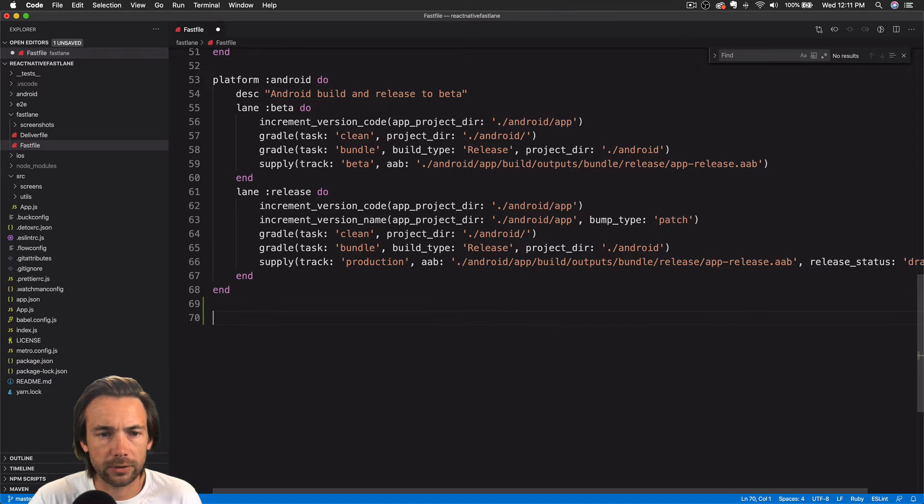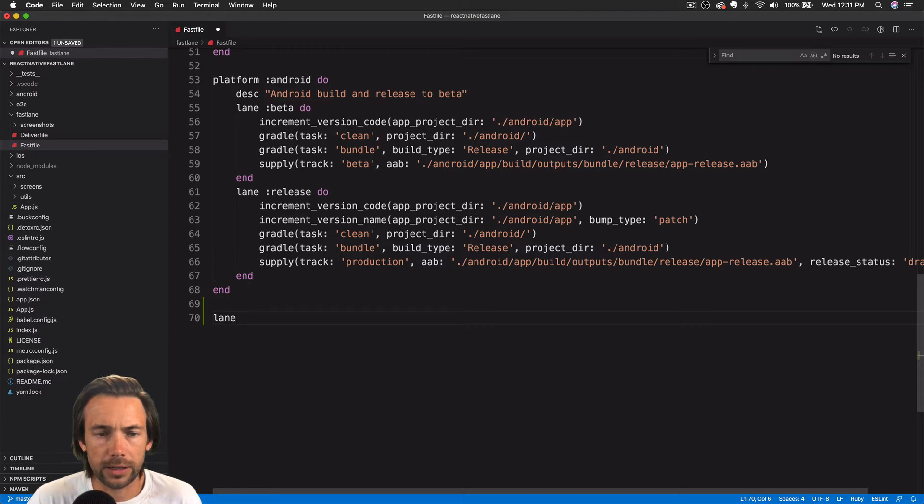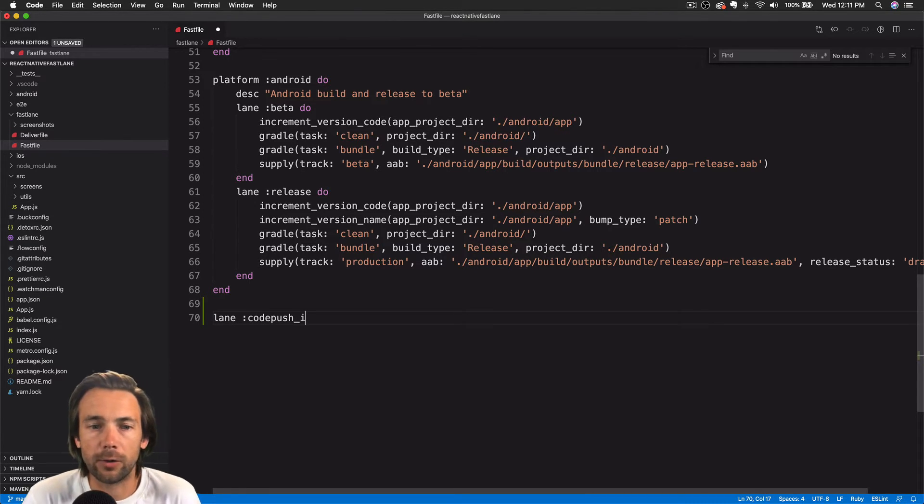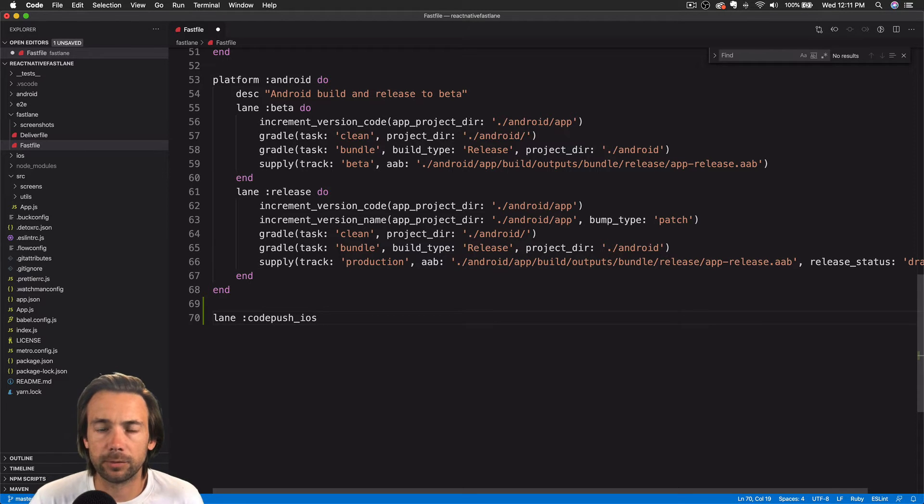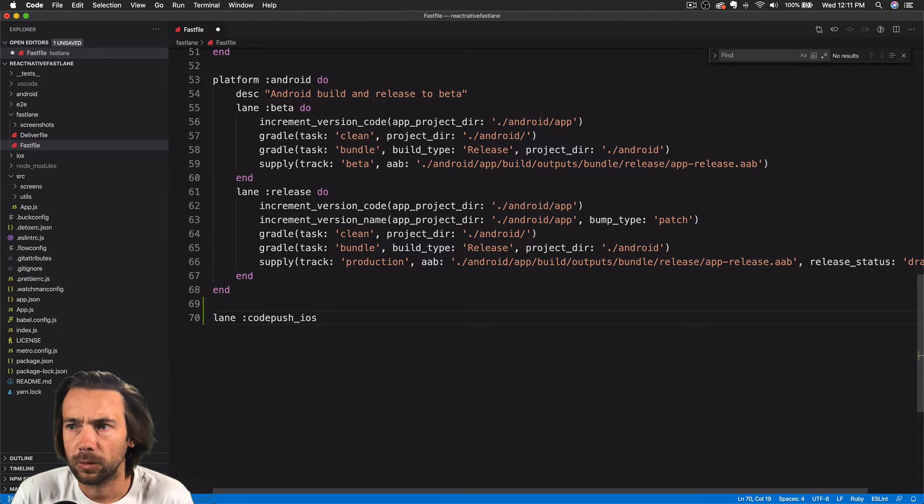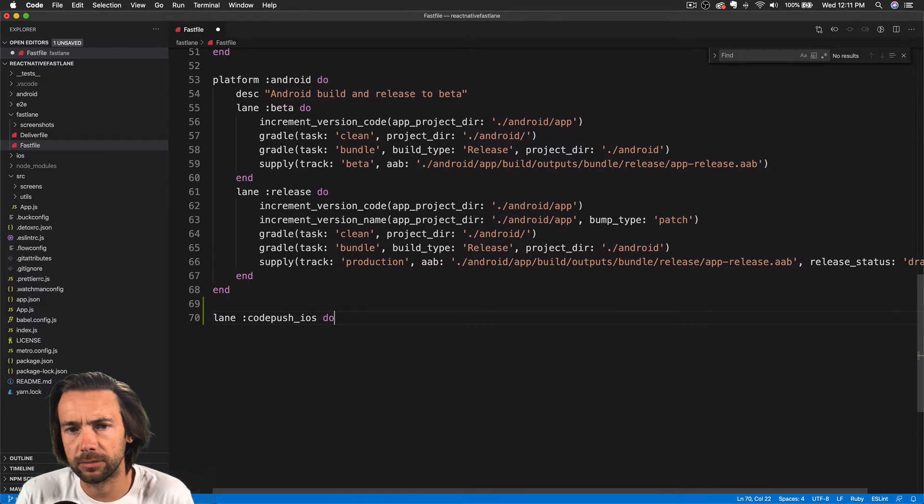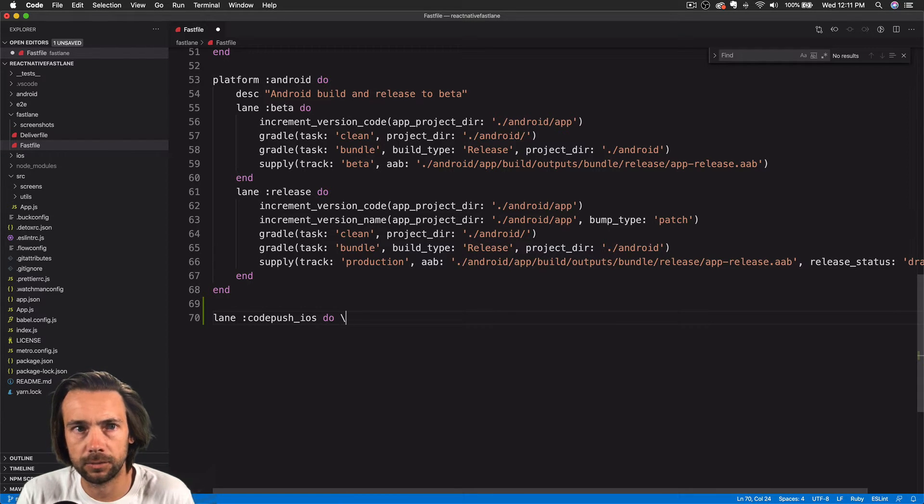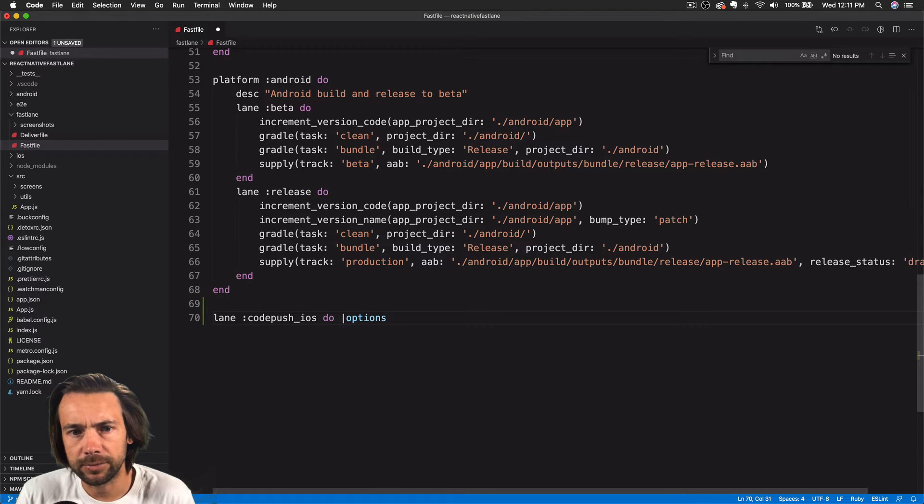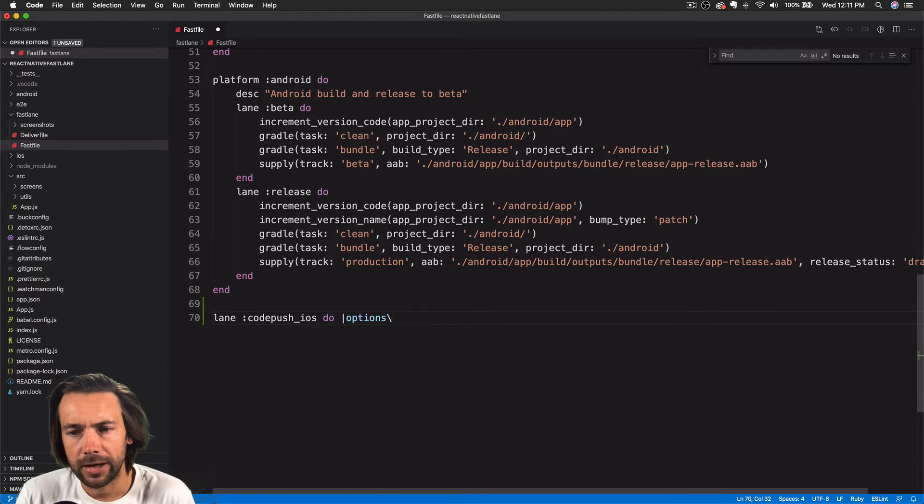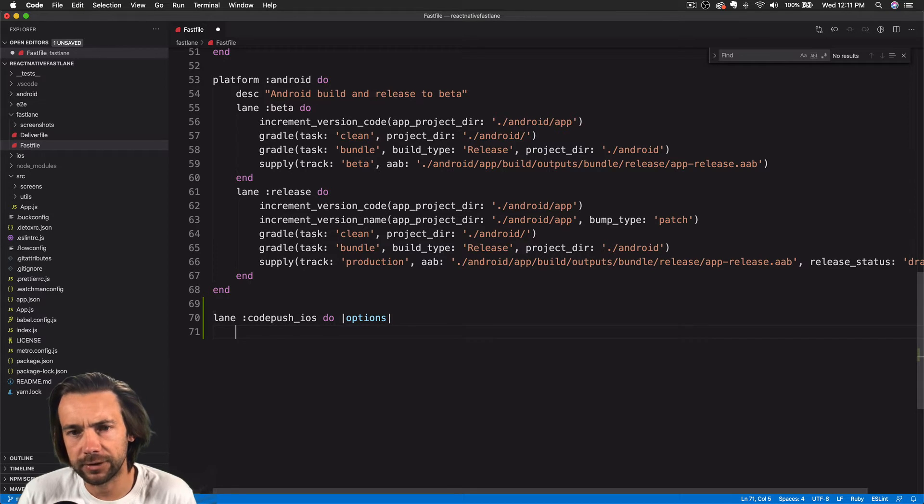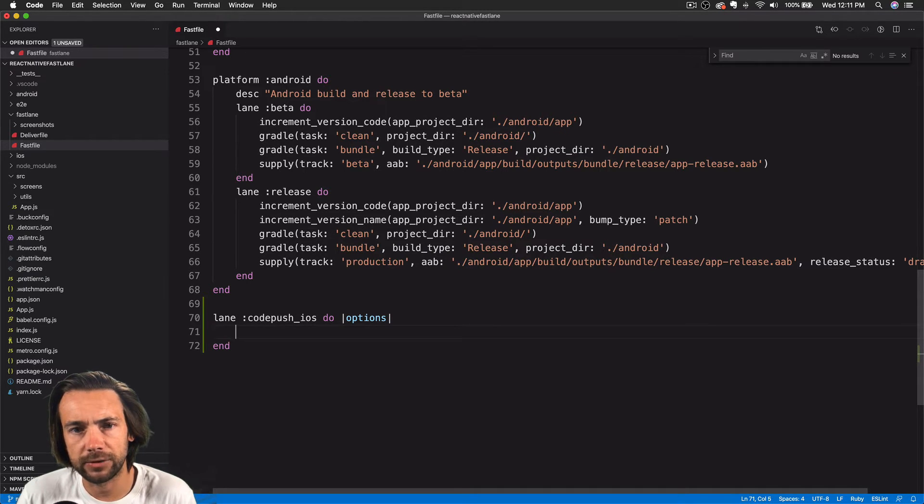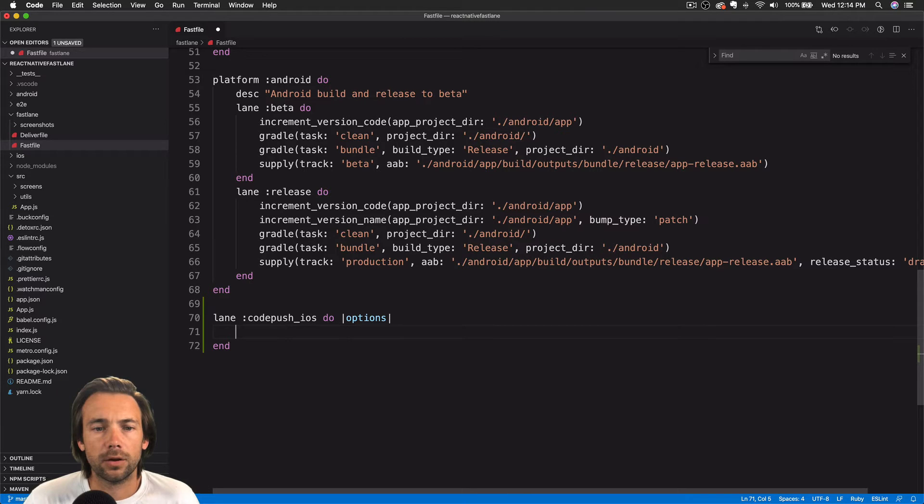We'll start by creating a lane for CodePush for iOS, and then we'll create a separate lane for Android. We're going to need to pass in parameters from the command line and access them within our Fastfile. So we can use options to access parameters passed in from the command line or access parameters passed in from one lane to another.